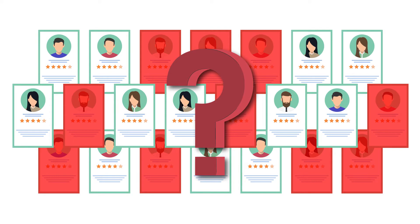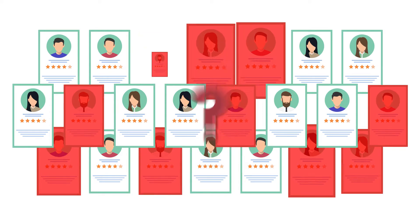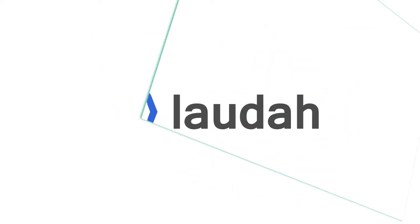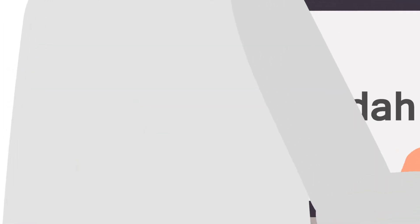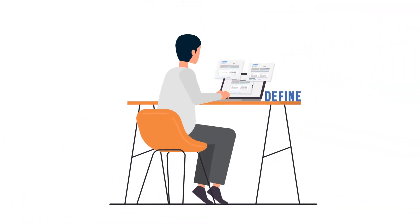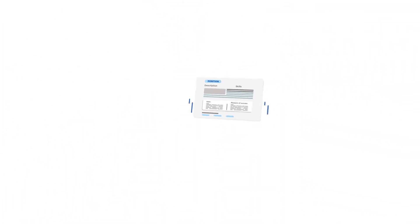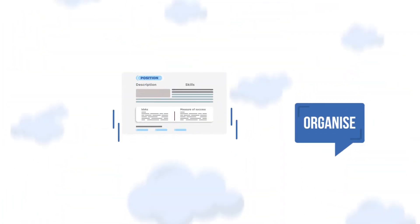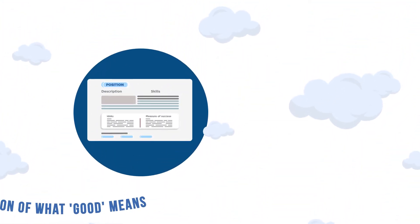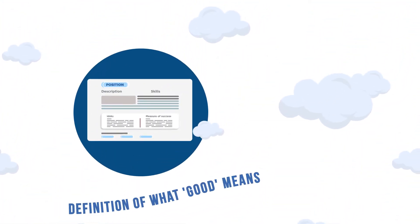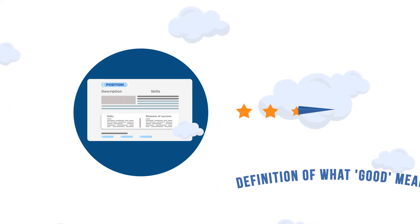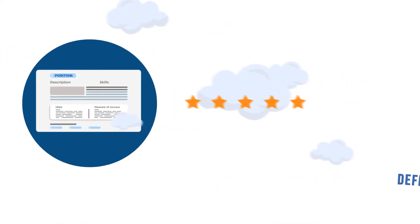Or at best, they use guesswork to make talent decisions. With LOUDER, organizations can define the skills they need to win, organize these competencies into job profiles with clear expectations and definition of what good means to aid performance evaluation.